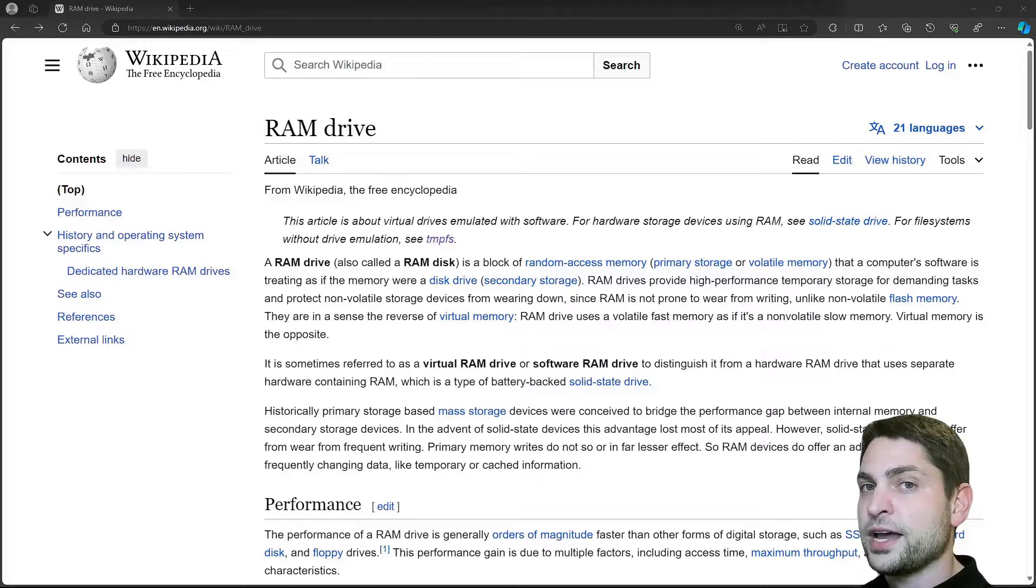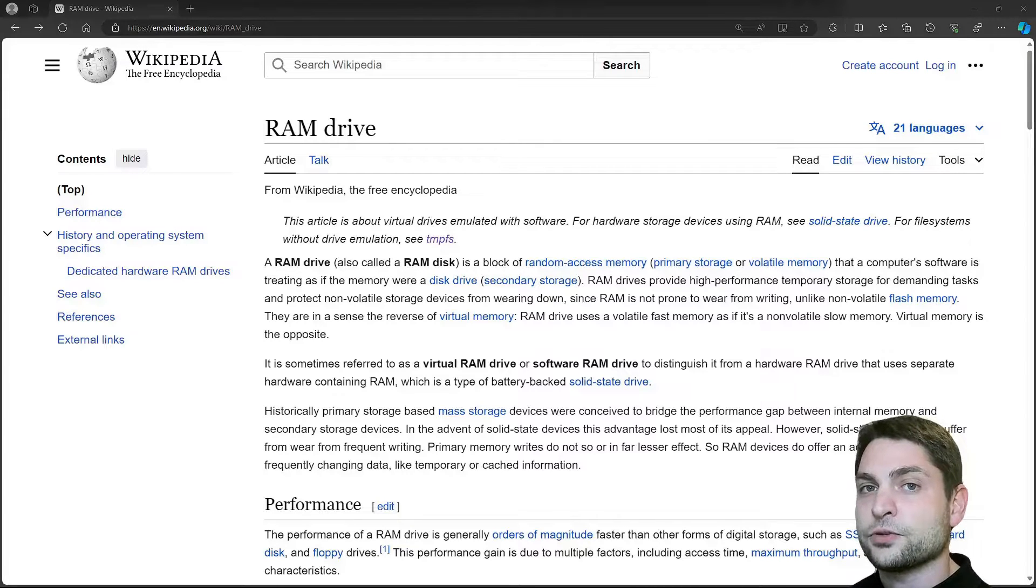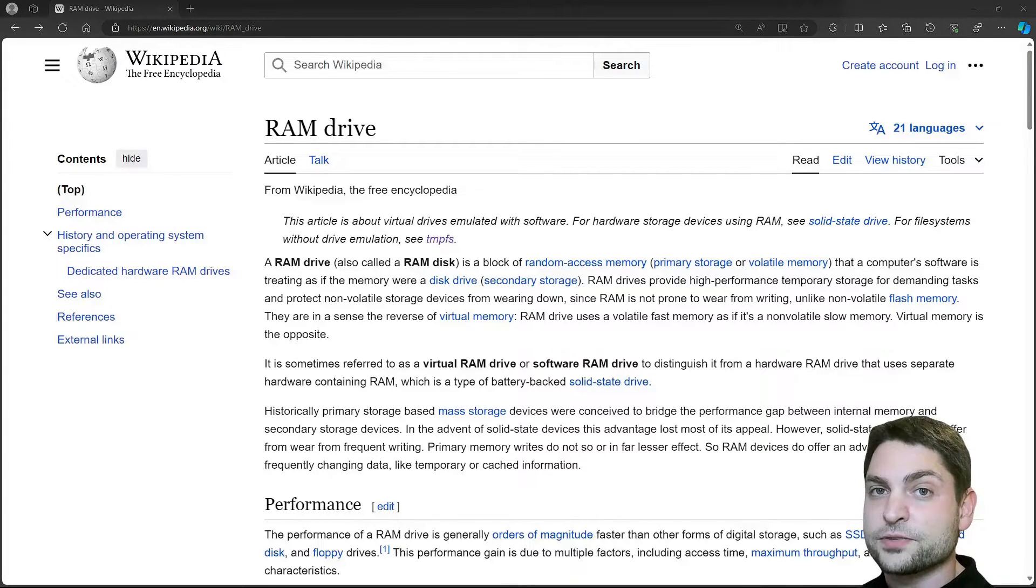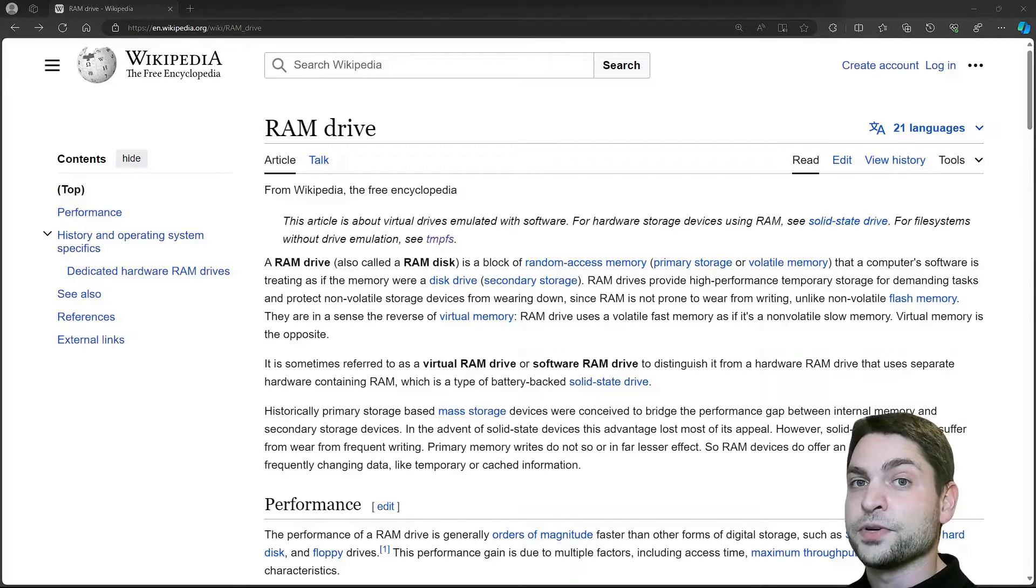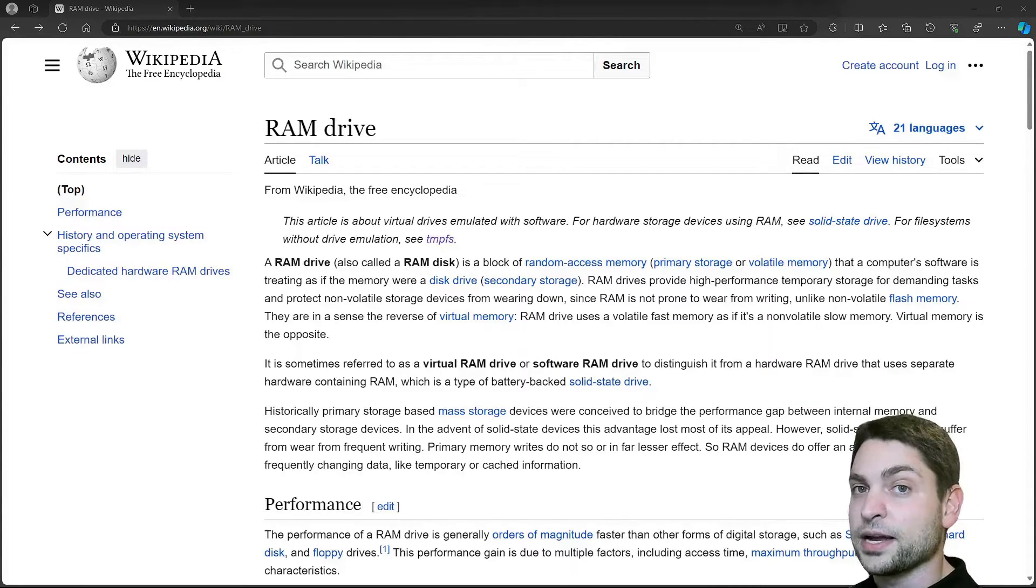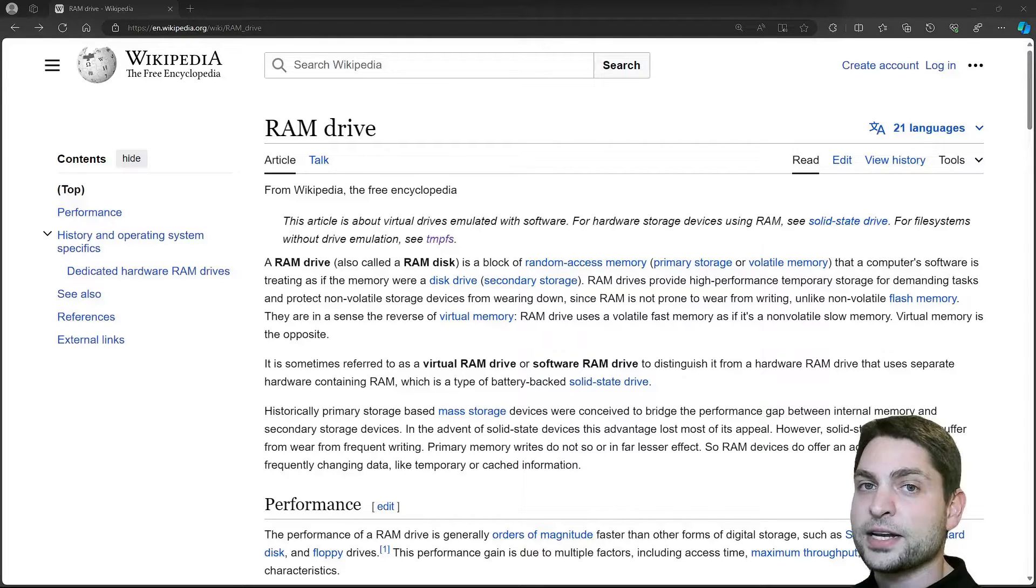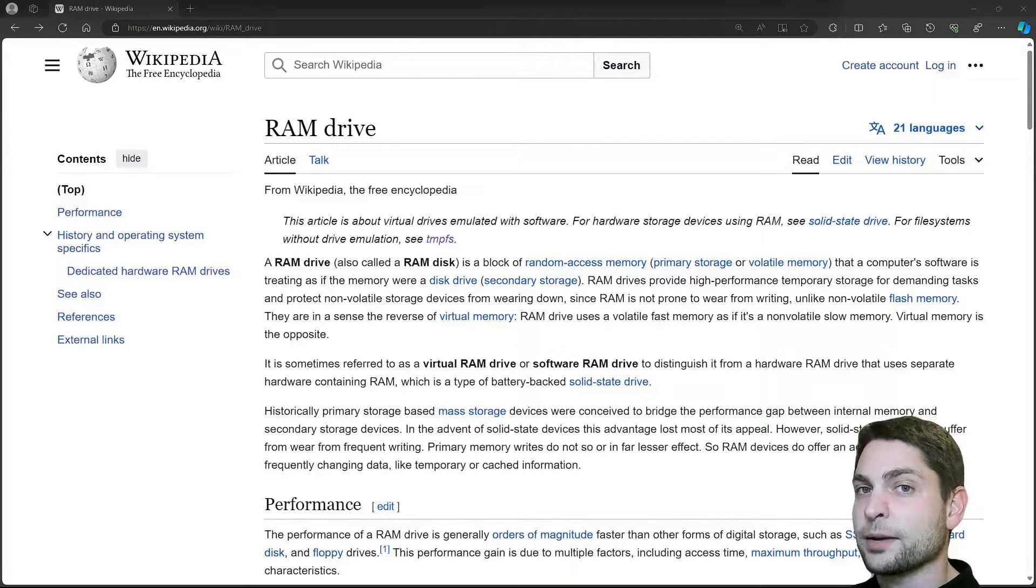It usually has a normal file system on it where you can store files and load files from, and it is a software feature and not a physical disk that you can plug in and plug out. So a RAM disk is basically a file system inside your existing RAM.